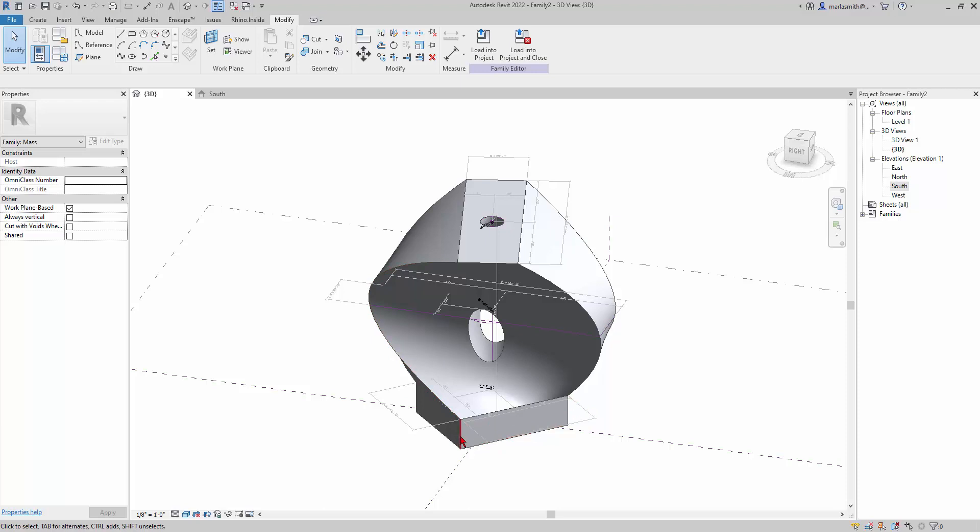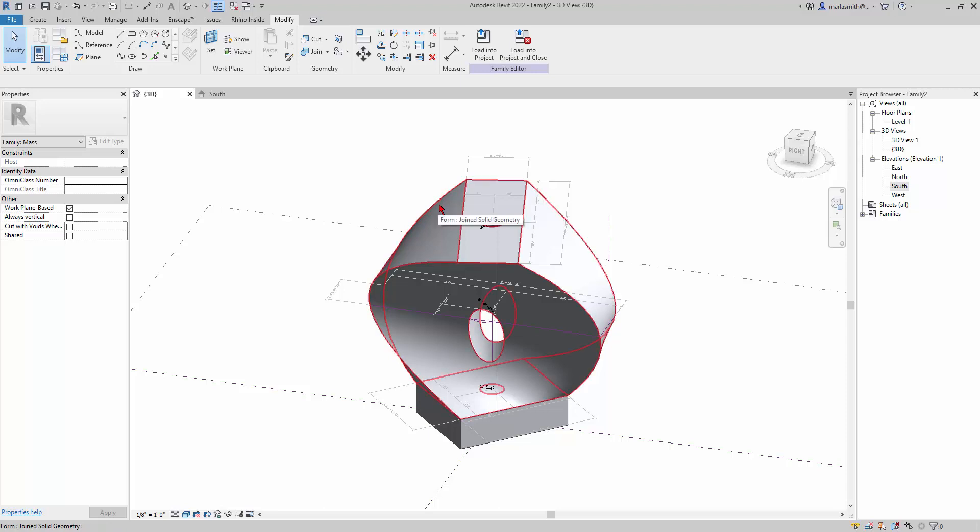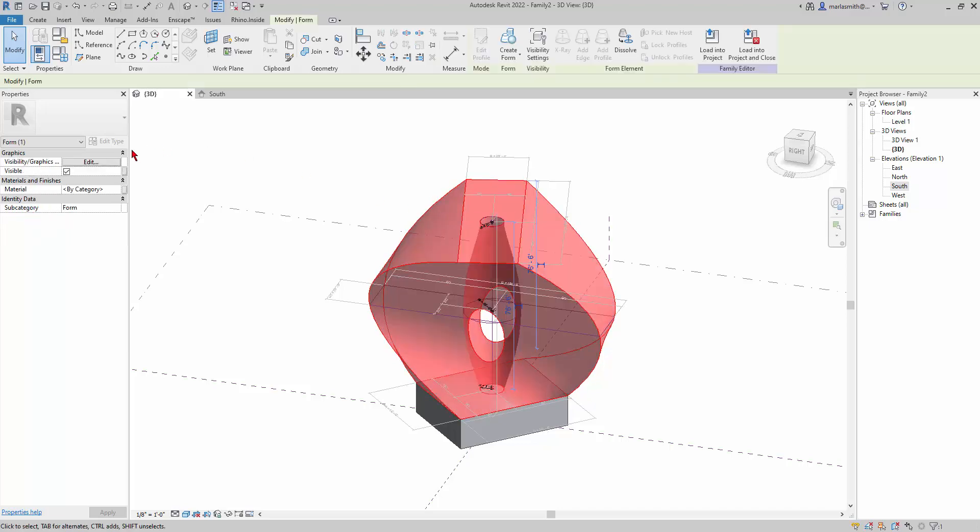I'm gonna hover over the top and tap my tab key. I'm just tapping it until I get the outline select, and then I'm gonna left click to select that form. Over here in the parameters and the instance parameters is this material. I can set the material manually here, but what I want to do, just like we did with the angle, is to put a parameter on it using this associate family parameter option here.